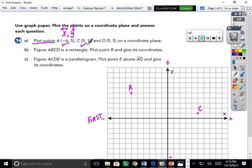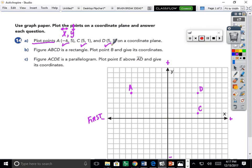Point D is at (5, 5). Starting at the origin, the first number five is positive — move right: two, three, four, five. Then jump up five: one, two, three, four, five. We call this point D. That completes Part A — we've plotted all three points. I'll keep track by checking it off.